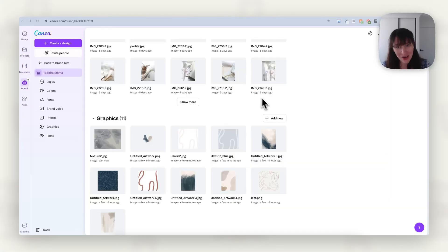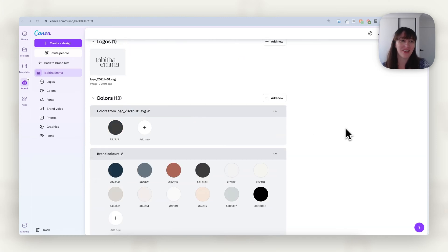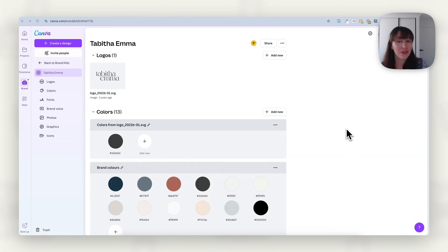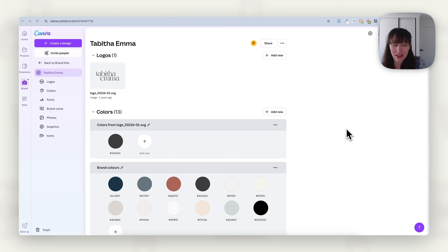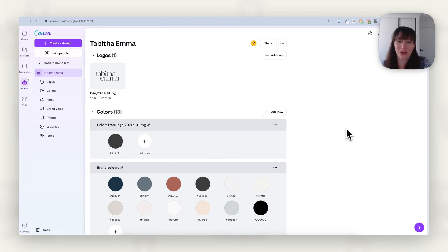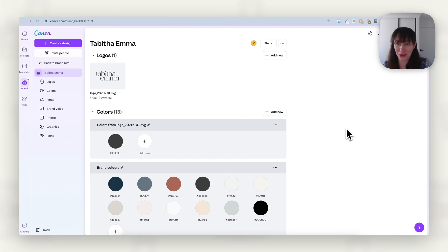The first thing we want to be sure we have set up when creating our own social media graphics is a brand kit. Now, if you don't have Canva Pro, you just need to make sure you have all your brand elements gathered together — maybe a folder on your computer, your brand style guide somewhere close by, and somewhere you can grab all the relevant brand graphics. Just make sure you are organized with your brand, because that way you're going to be more consistent and cohesive, and you can easily access everything you need.